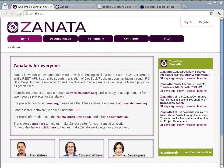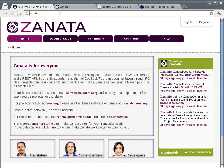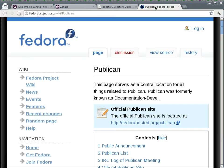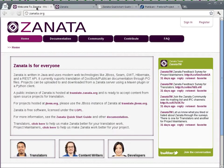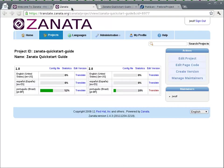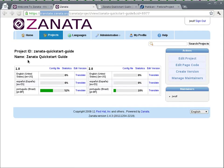Zanata, the free open-source web-based translation management system, project homepage zanata.org, integrates really well with Publican, another free open source package which is used for authoring documentation using DocBook. So I'm going to demonstrate to you how to pull translations from a translation project in the free hosted instance of Zanata at translate.zanata.org. I've created a project on here for the Zanata quick start guide.